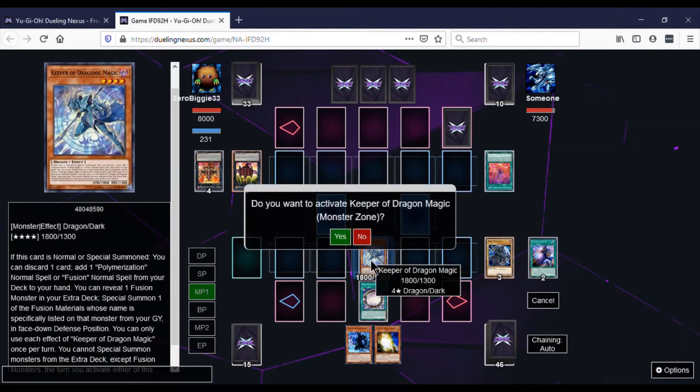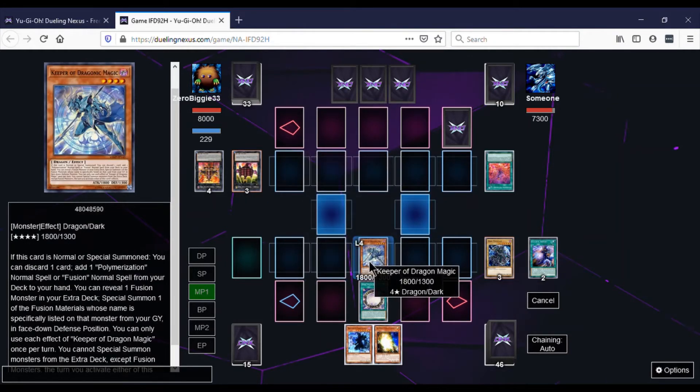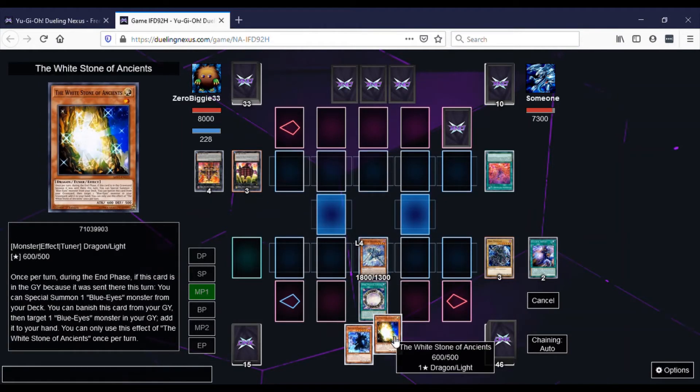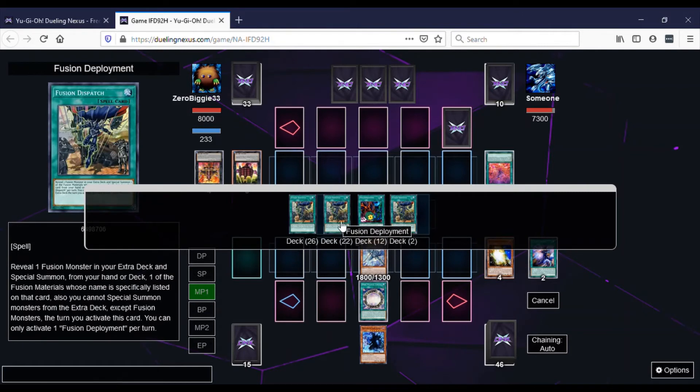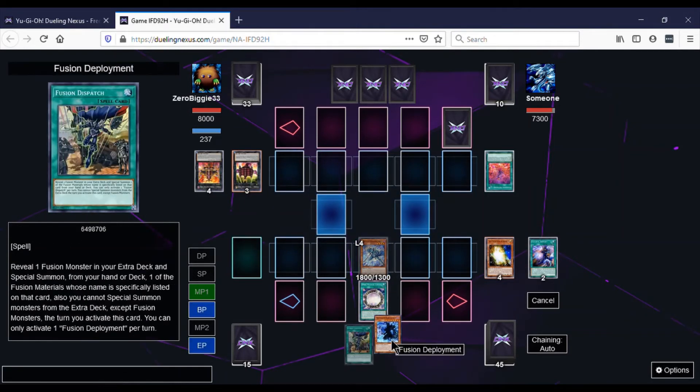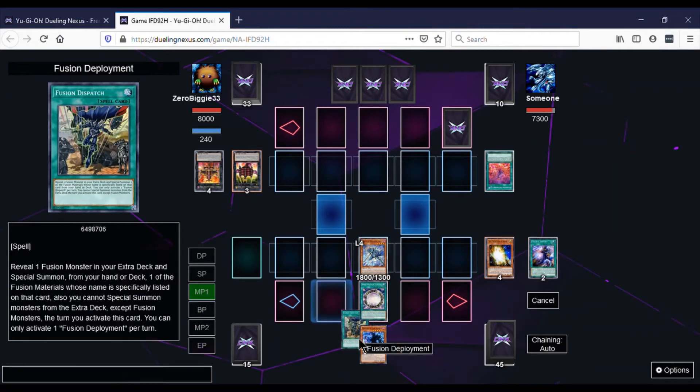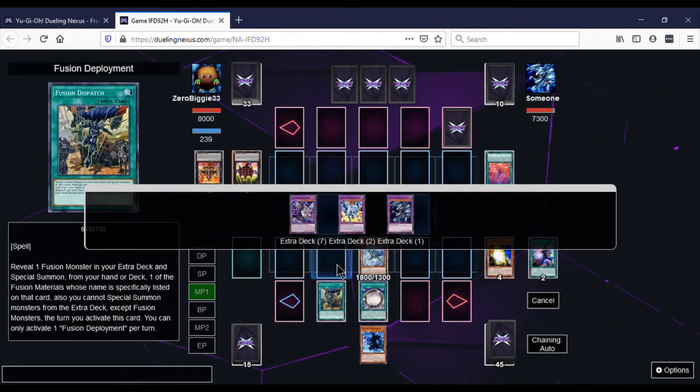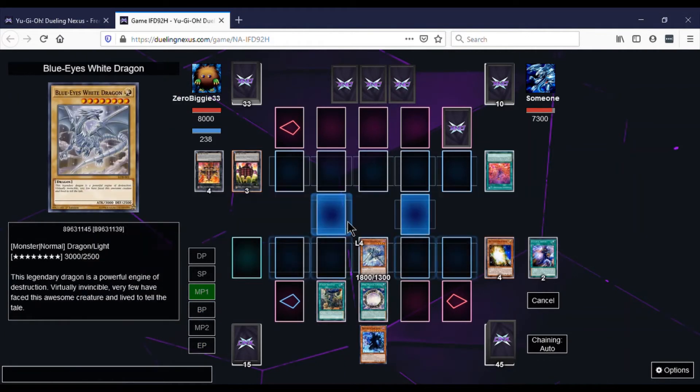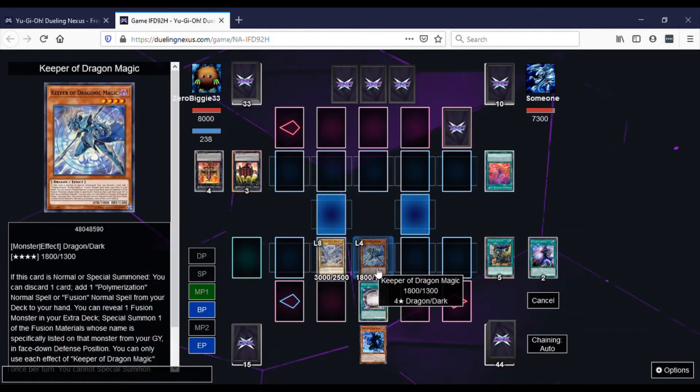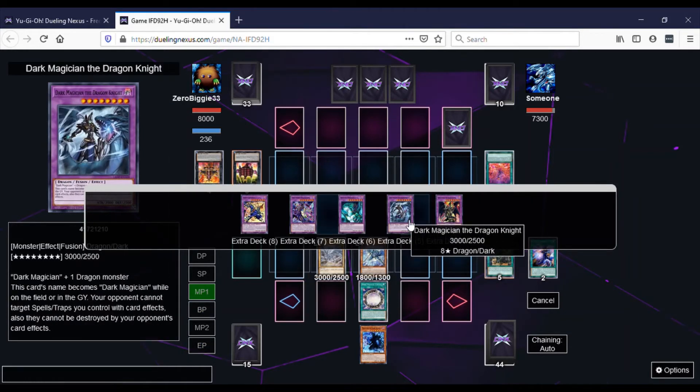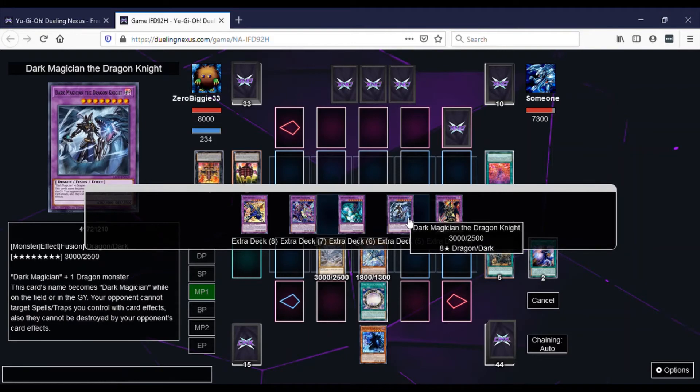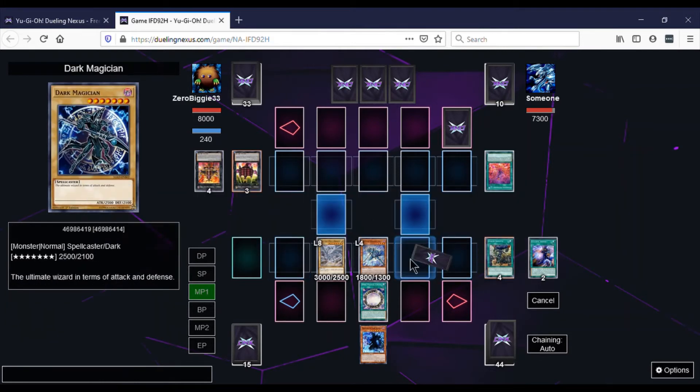And then we play Fusion Deployment, get Blue Eyes White Dragon out to the field. Activate Keeper's effect, click Dark Magician, bring him back in defense mode. And then we attack. So we attack with Blue Eyes.